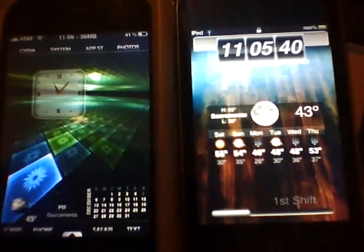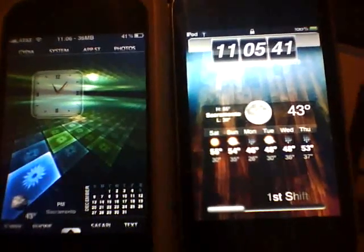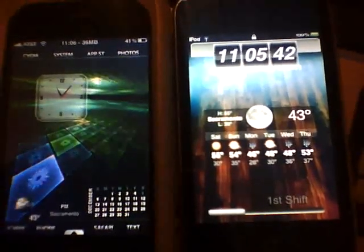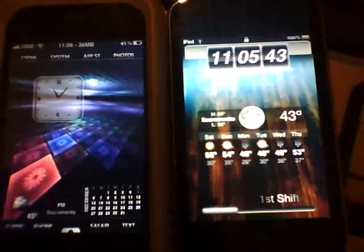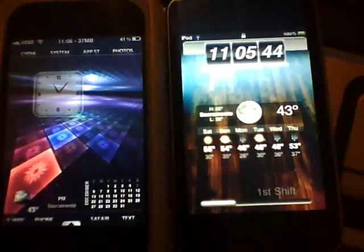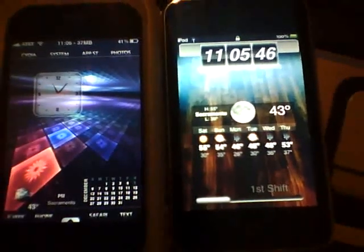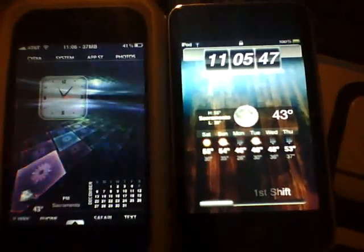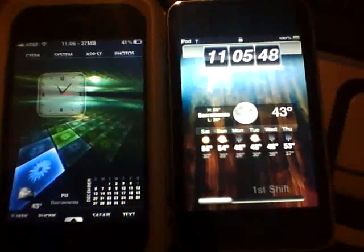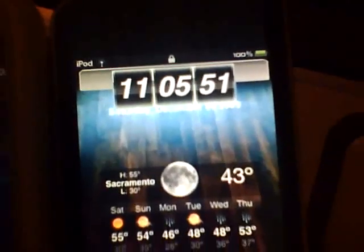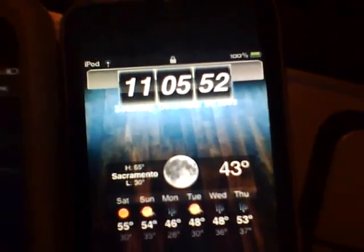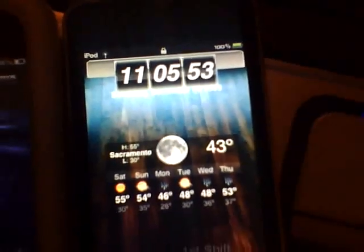What's up YouTube? It's FirstShift here and today I'm going to show you a new smart widget clock. It's been out but I'm going to show you how to theme it. As you see right here it's themed this one and I'm going to show you how to get this.